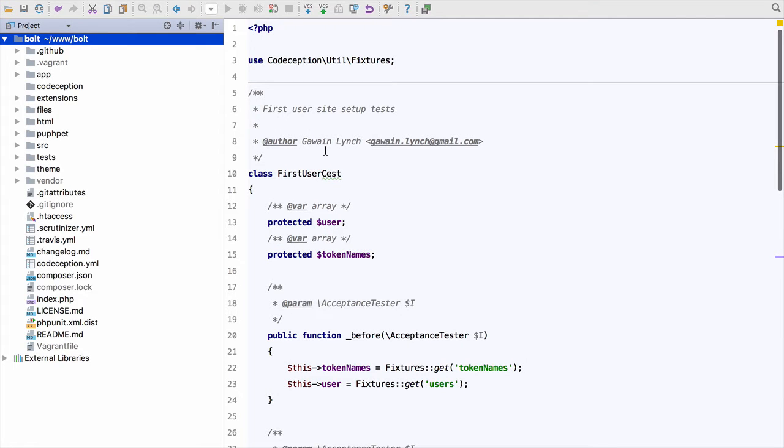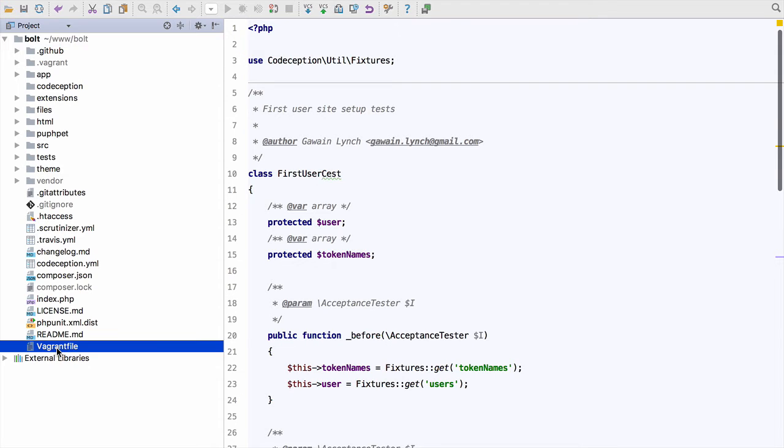Going back to the Bolt project, we now want to run these unit tests on a Vagrant box we've got. You can see there's a Vagrant file here. I've configured a Vagrant box with PHP 7.1 and all of the extensions that Bolt needs to run its Codeception tests.